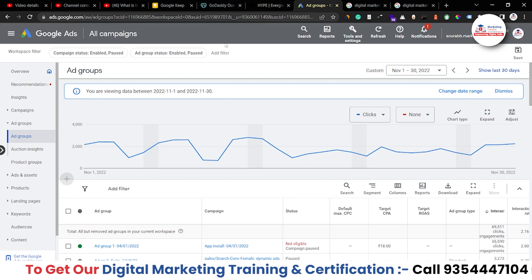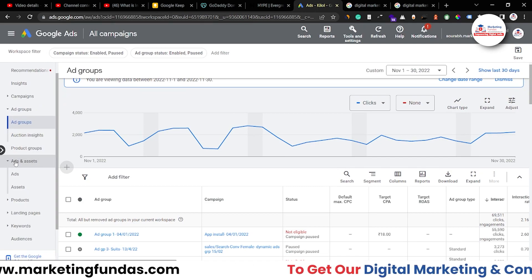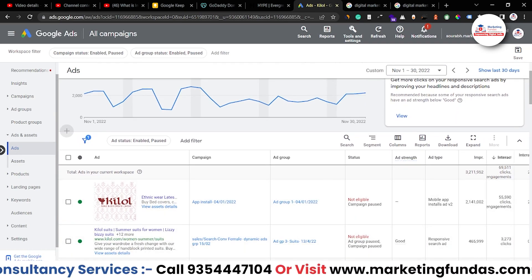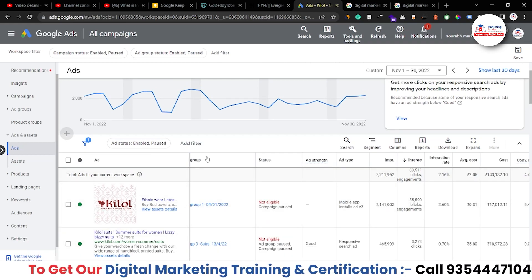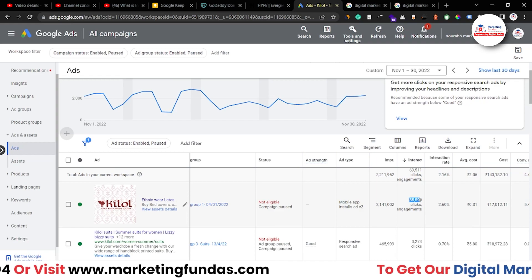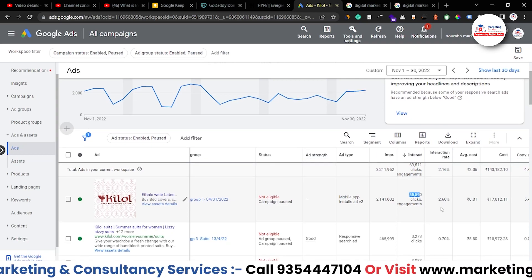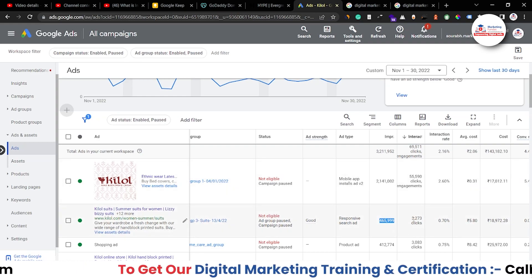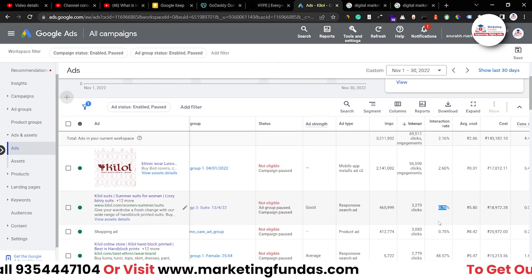Let me show you how you can see your interaction rate. In your Google Ads campaign, click on the ads and assets option, and here you will be able to see the ads option. In the ads section, you'll be able to see the interaction rate. For this first ad, we got around 2 million impressions and 55,000 clicks, and the interaction rate is around 2.60%. For the next one, we got around 465,000 impressions and only 3,000 clicks, and the interaction rate is 0.70% — pretty bad, we have to improve it.